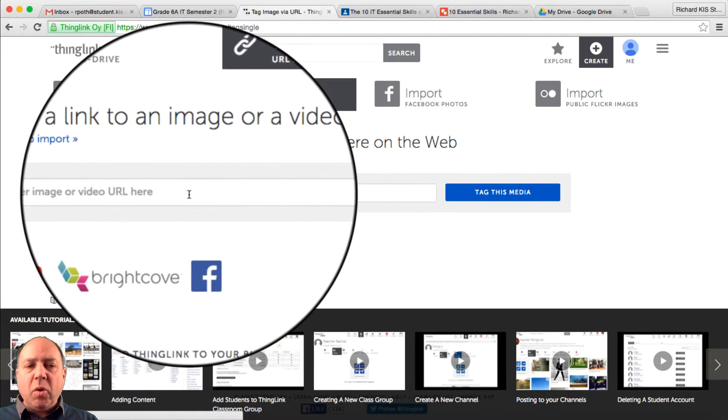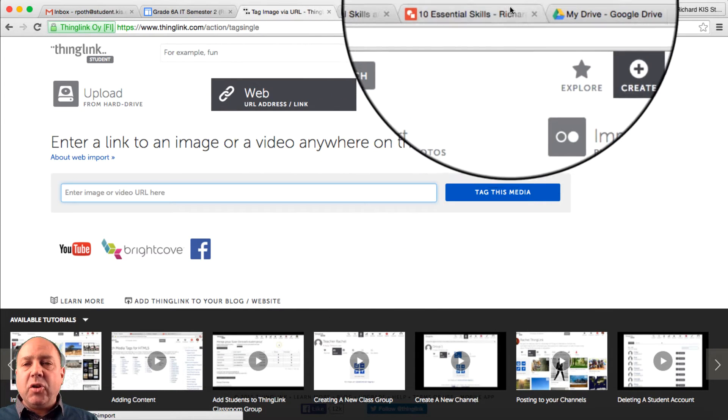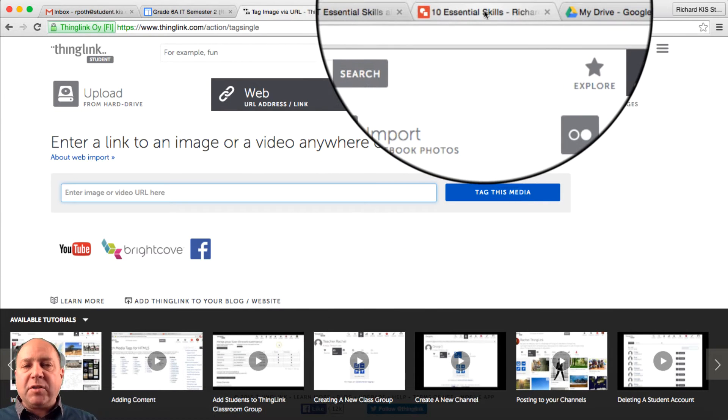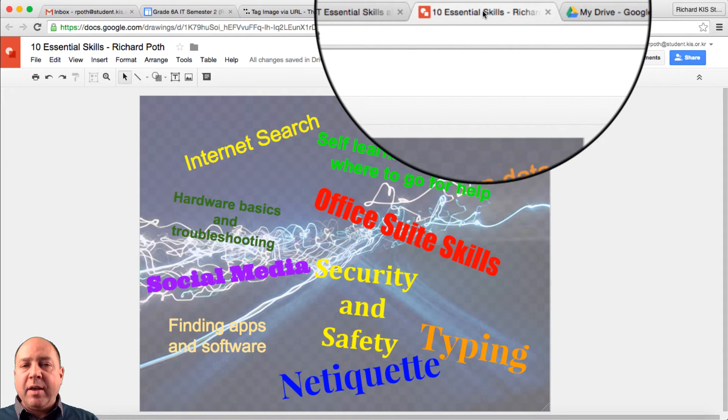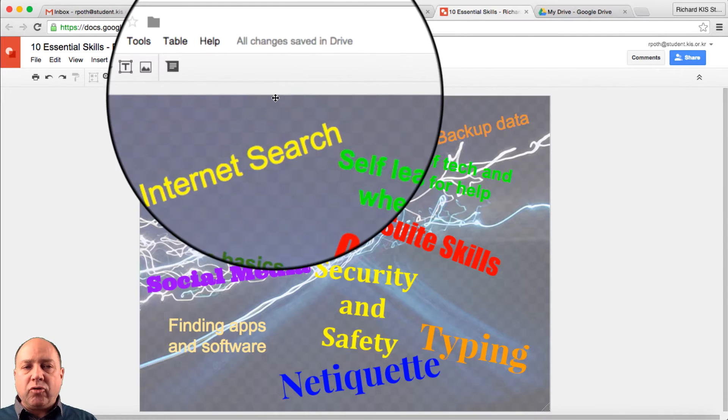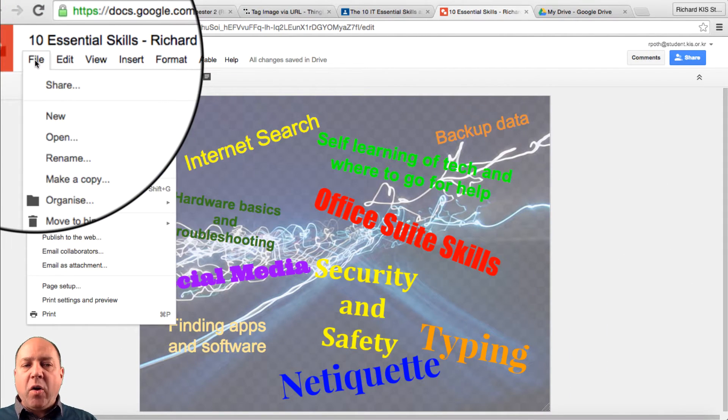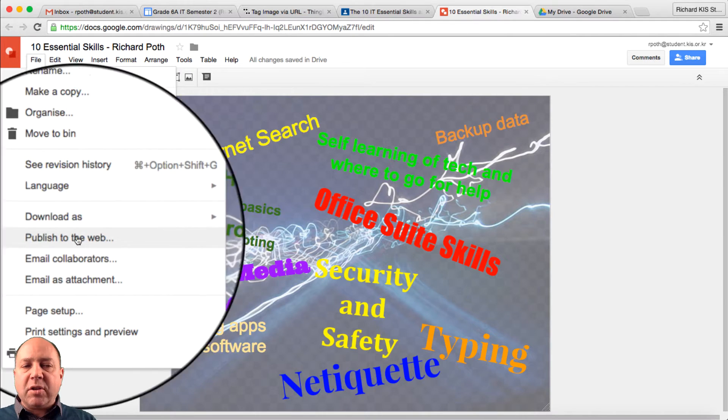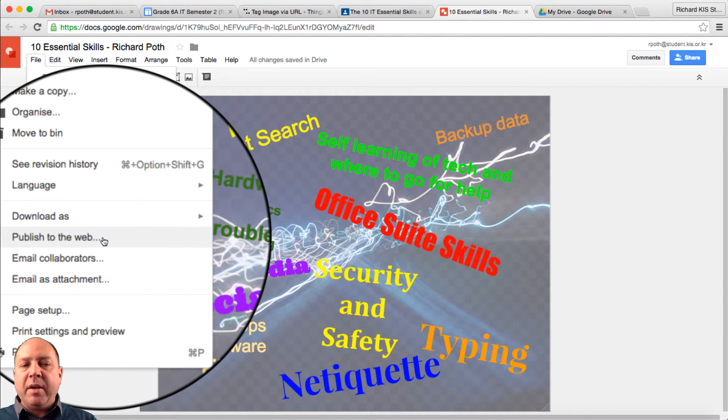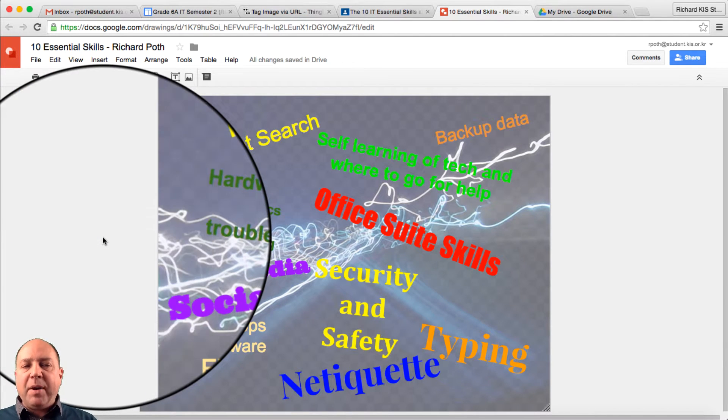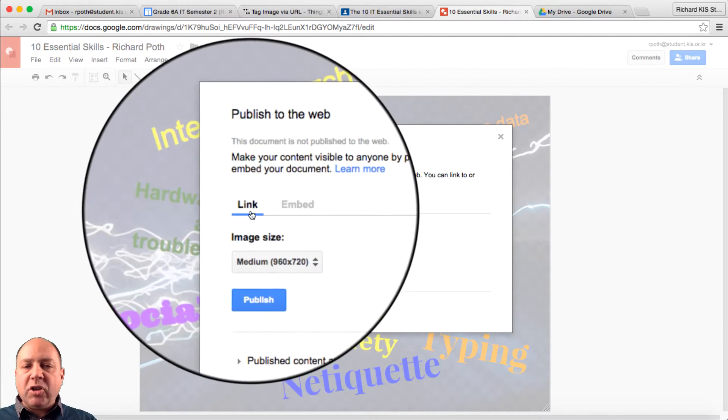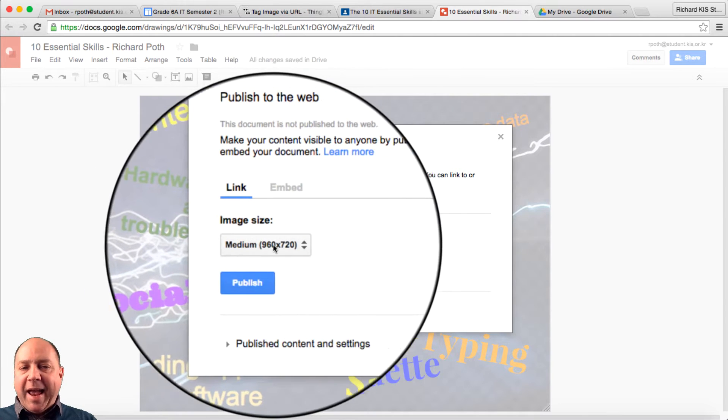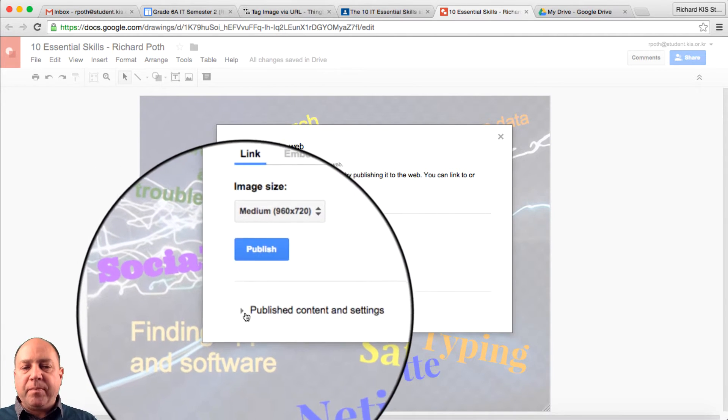Now we need to put the URL of the picture in here. Now to do that, we first of all need to go back to our Google Drawing. So here's our Google Drawing. So now go to file, and what we want to do is publish it to the web. So let's publish to web. We want to do a link, and medium should be sufficient.